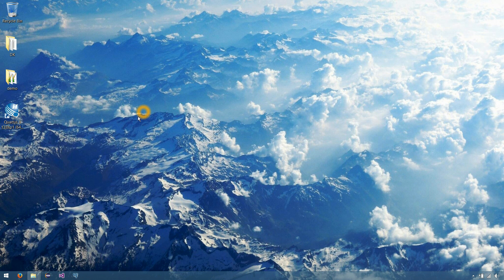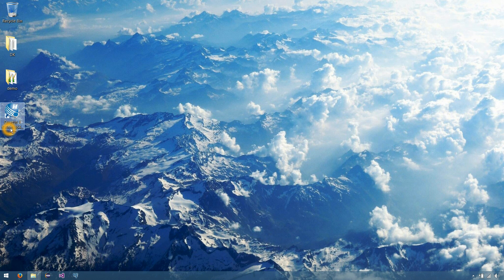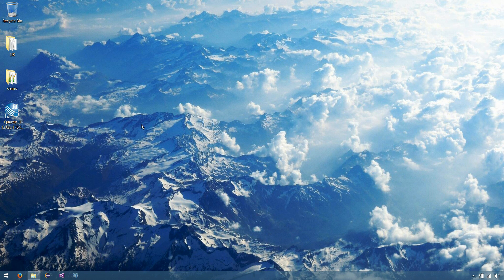Another thing we're going to need here is Quartus 2, specifically 13.0 Service Pack 1 installed. We'll be using that later in the tutorial series. That can be downloaded from the Altera website.